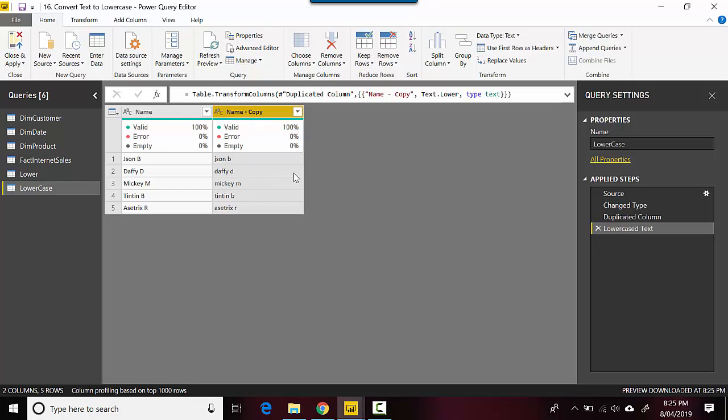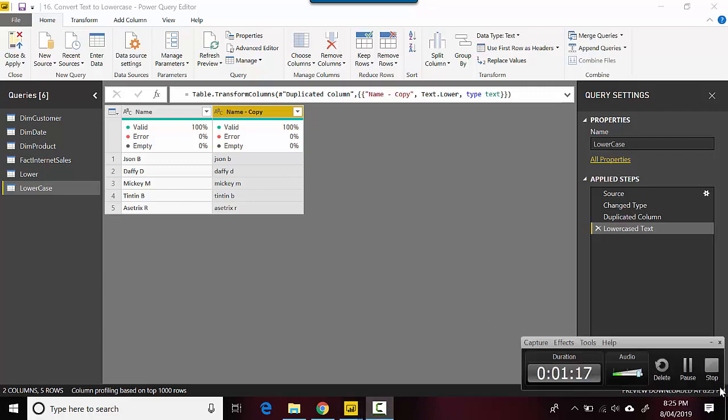to convert the text string to lowercase in Power BI. We specifically use Power Query for this. I hope you find this video useful and thanks for watching this video. Please do subscribe to my channel if you enjoy what I'm doing. Thanks again, cheers.